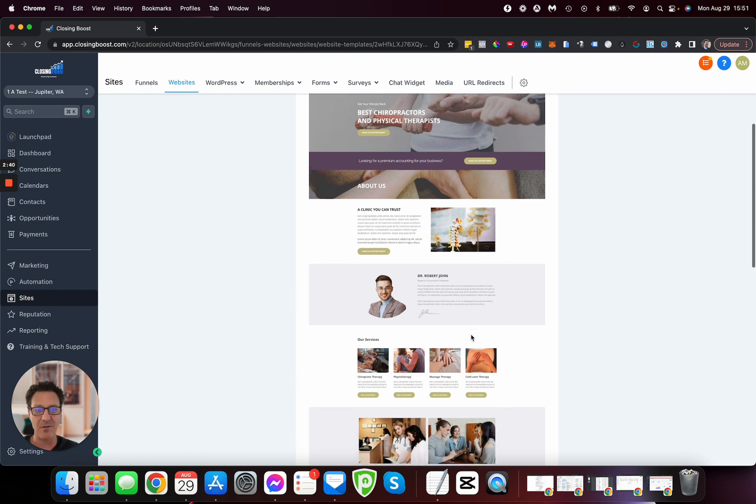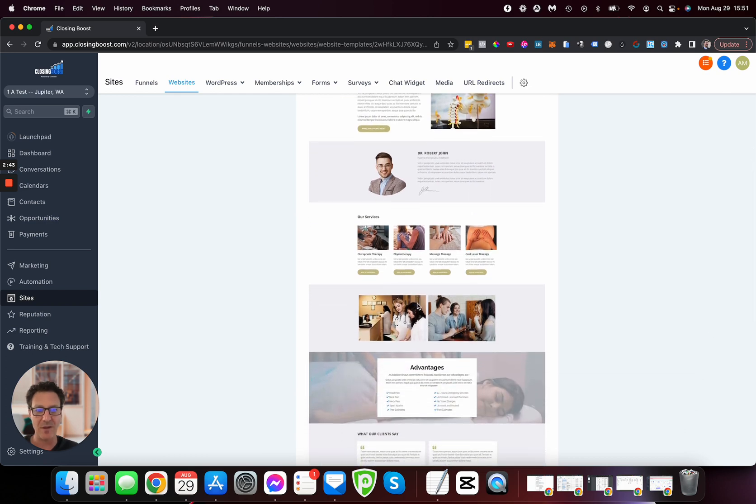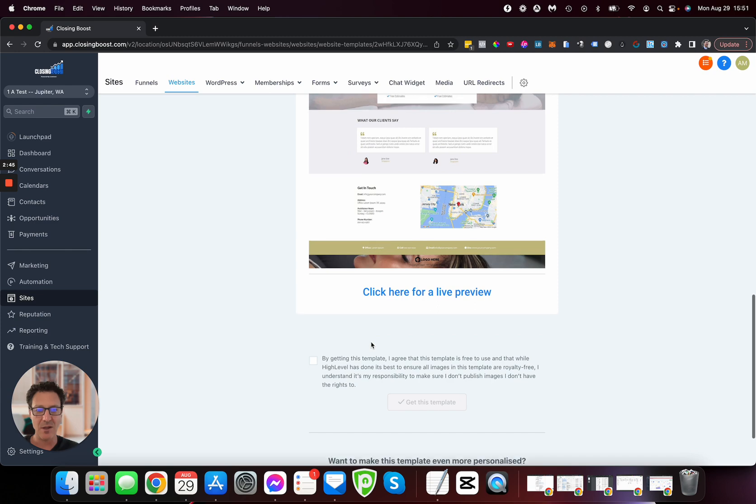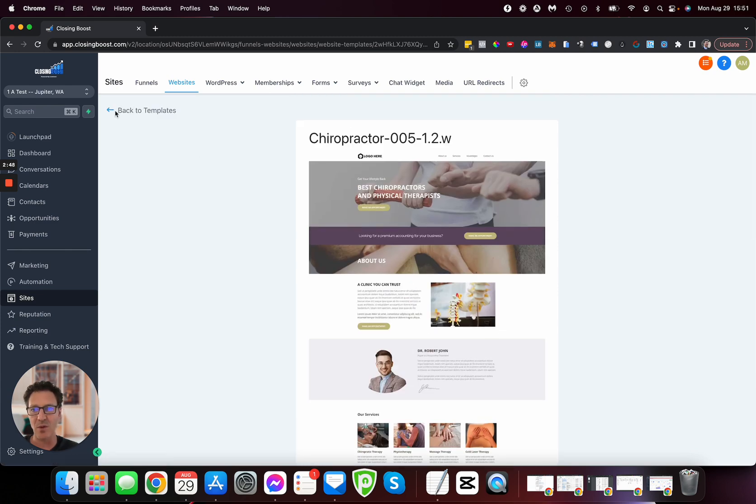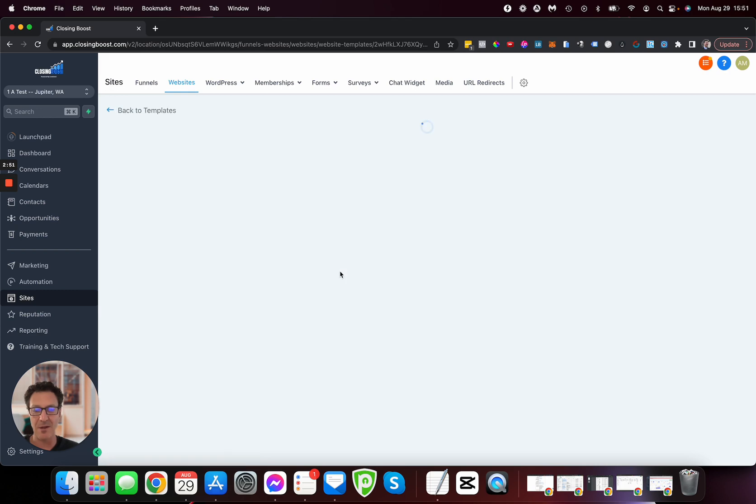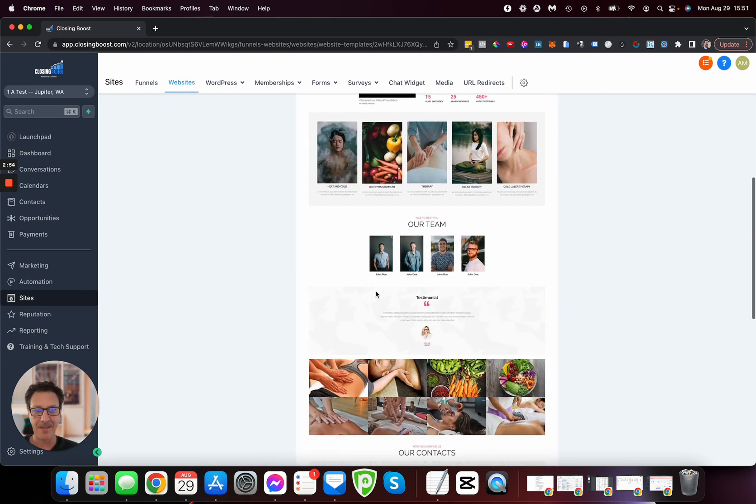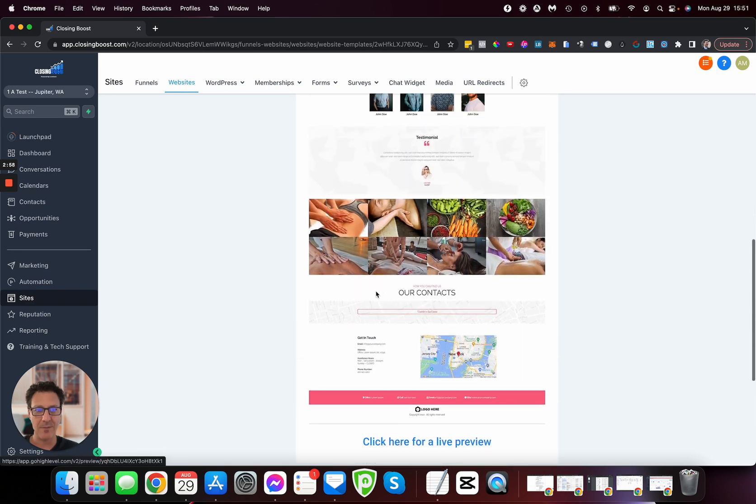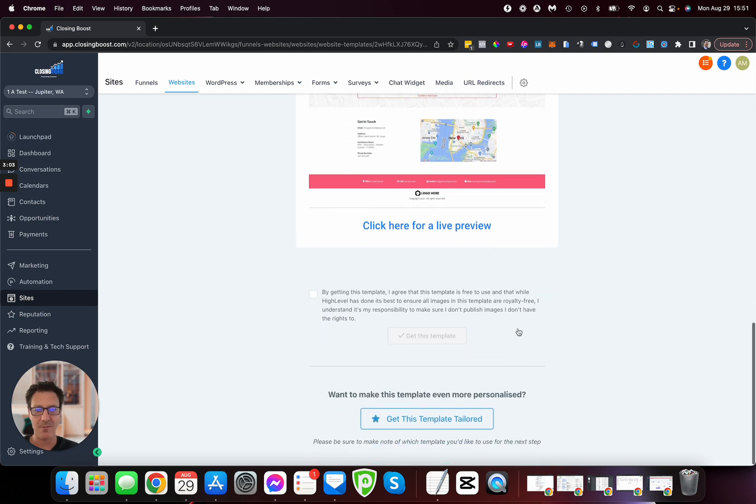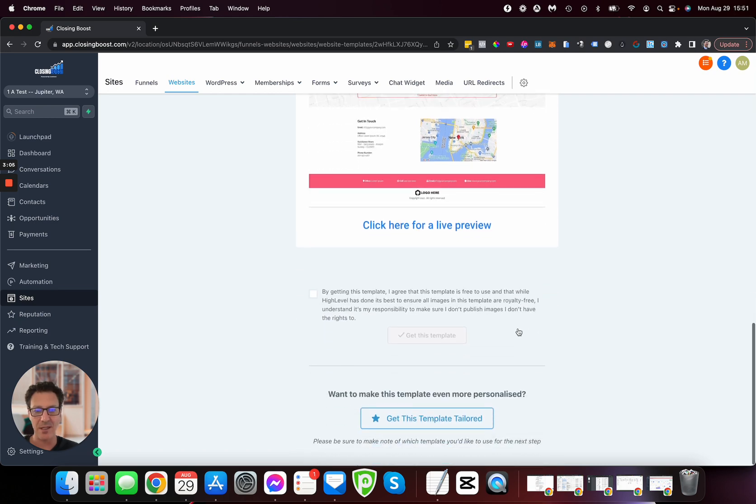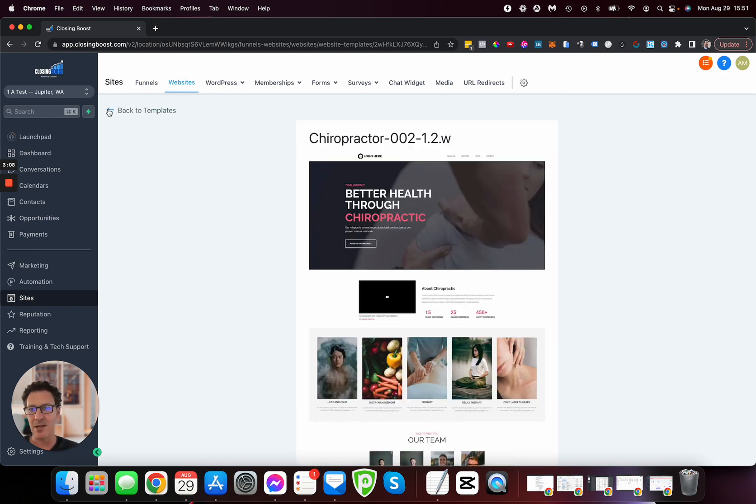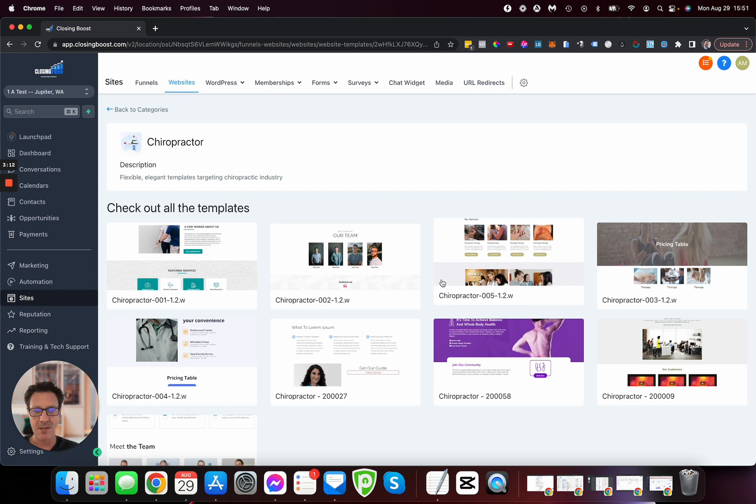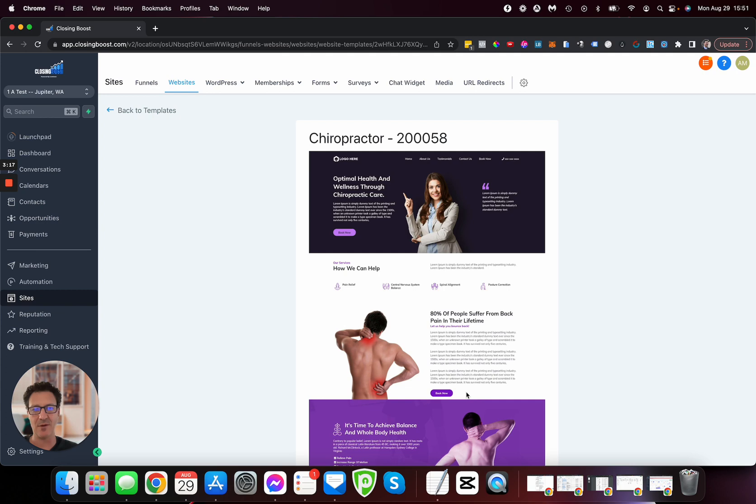You can scroll down and take a look at all the different services, adjustments, and advantages. Let's preview another one. Here we go, look at all that. Maybe we should switch a couple of pictures, but we can easily do that. Let's look at one more—how about this one? Look at that with these custom graphics and all this sort of thing.